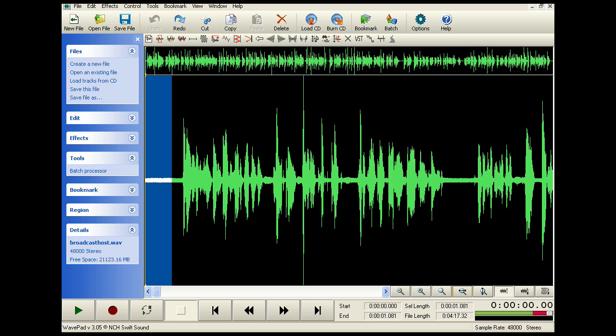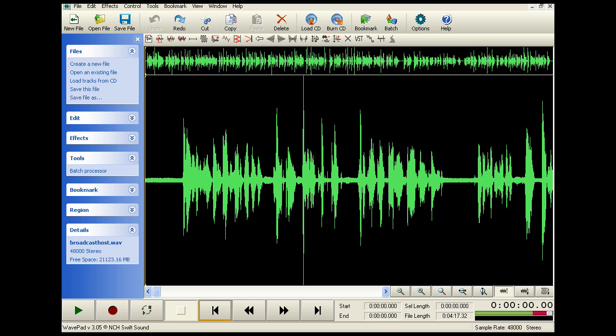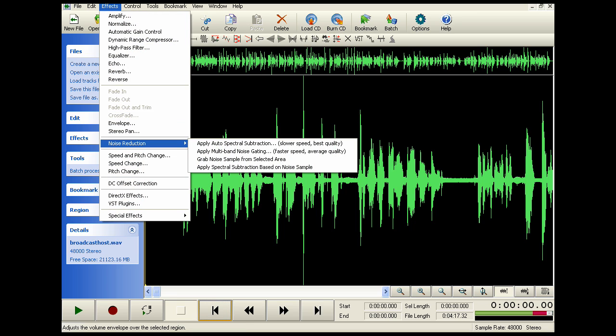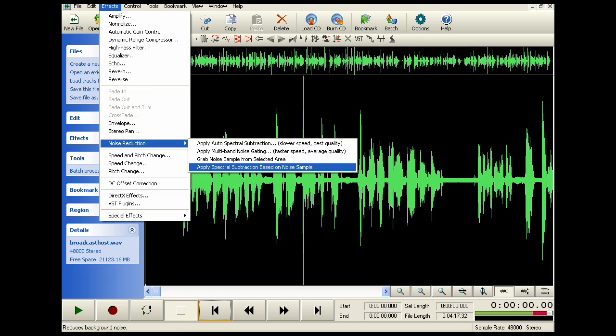Now I would unselect it and go back into noise reduction. And now I want to apply the subtraction — spectral subtraction based on the noise sample. And then I'm going to do a time lapse because this does take a while.